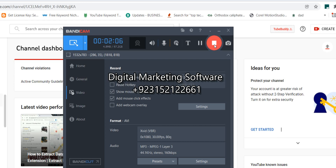You can send bulk messages from this software and many more features. A super turbo feed filter is available only in this software. You can send bulk messages to a new group directly — create a group, import the number, and bulk message to that group. A turbo sender option is also available. It's registered and 100% original licensed.